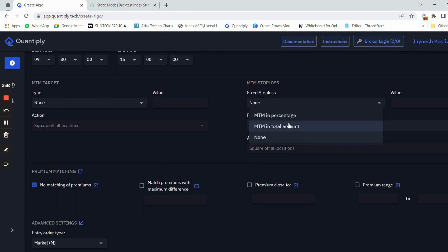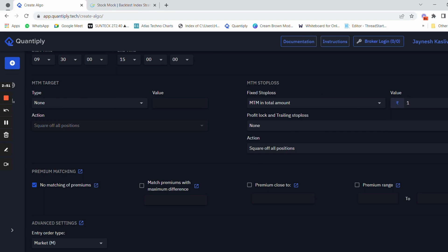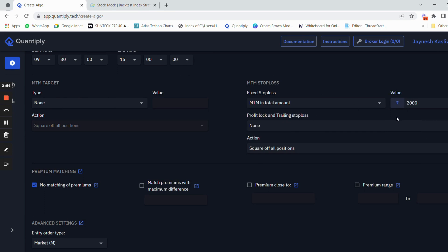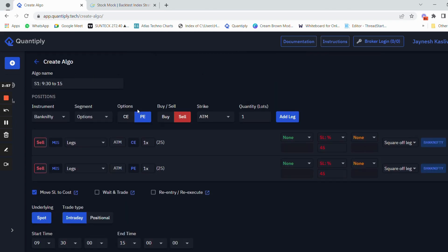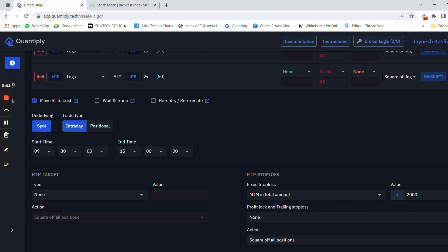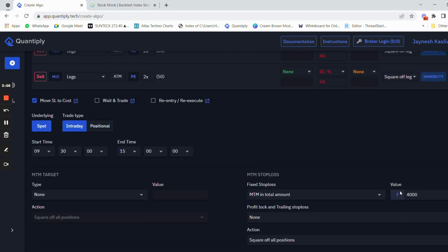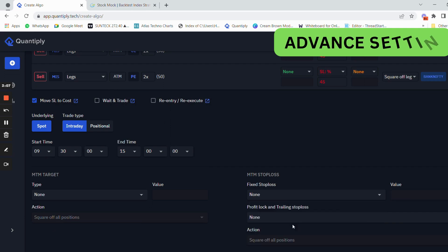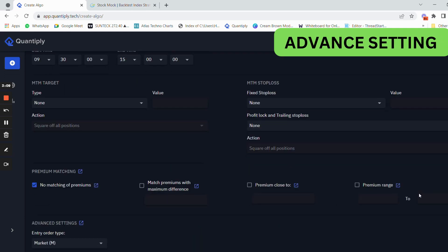Let's say we have an M2M stop loss of 2000 rupees per lot. If you have added 2000 rupees per lot, that is for one lot. If you change from 1X to 2X, you have to change the M2M stop loss from 2000 to 4000. Currently this strategy does not have M2M stop loss, so I will remove that.